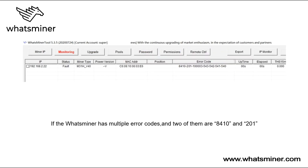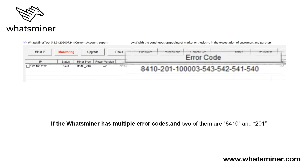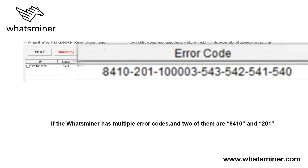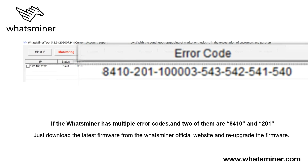If the Whatsminer has multiple error codes and two of them are 8410 and 201, just download the latest firmware from the Whatsminer official website and upgrade the firmware. Beware!